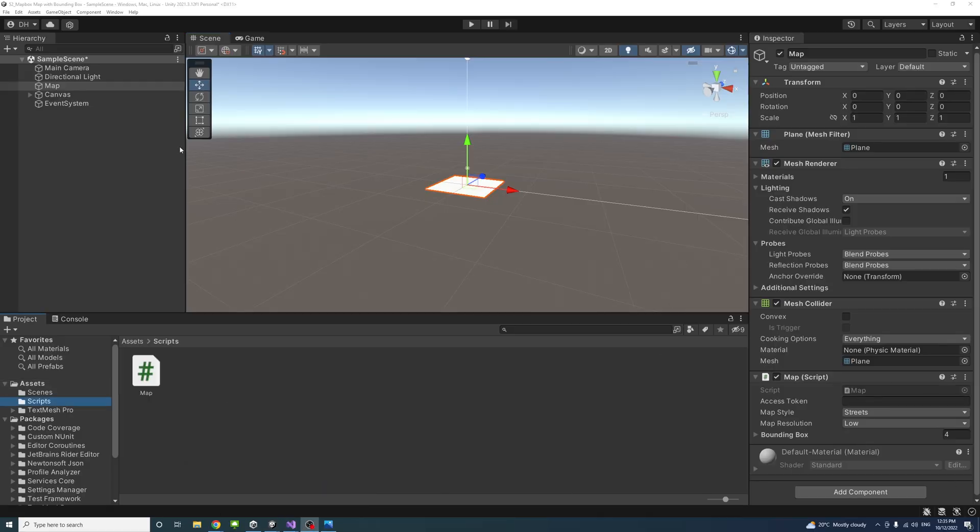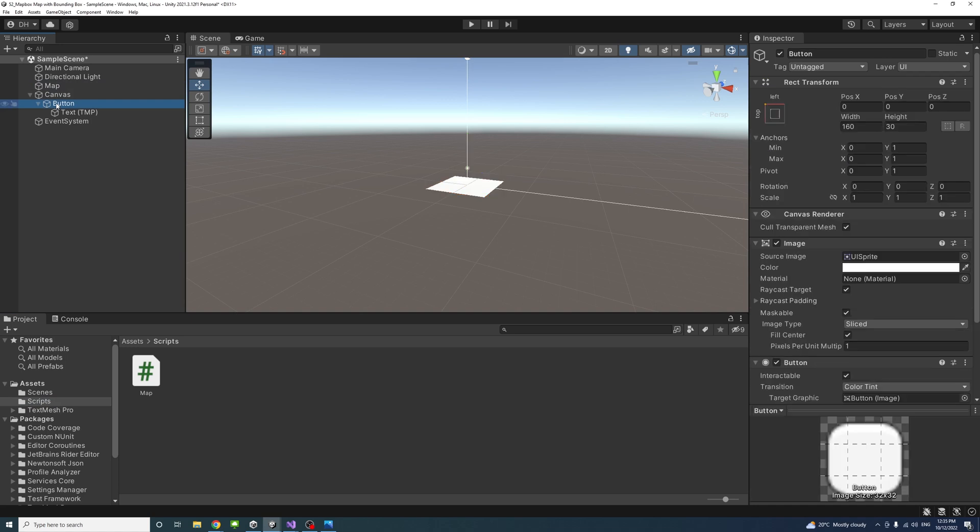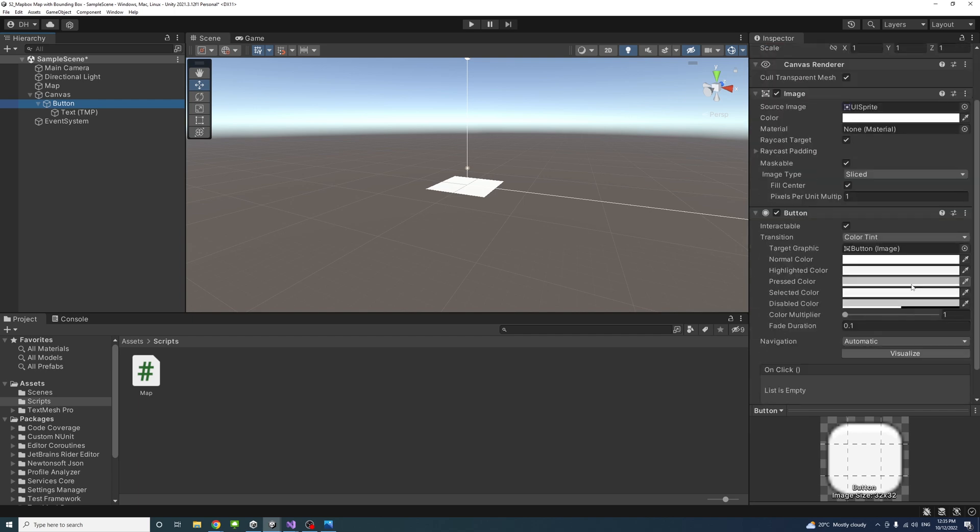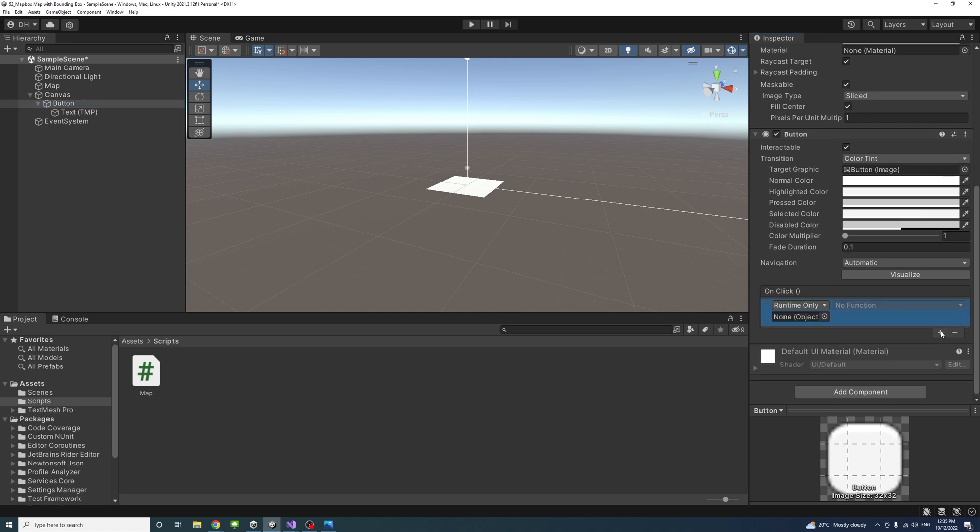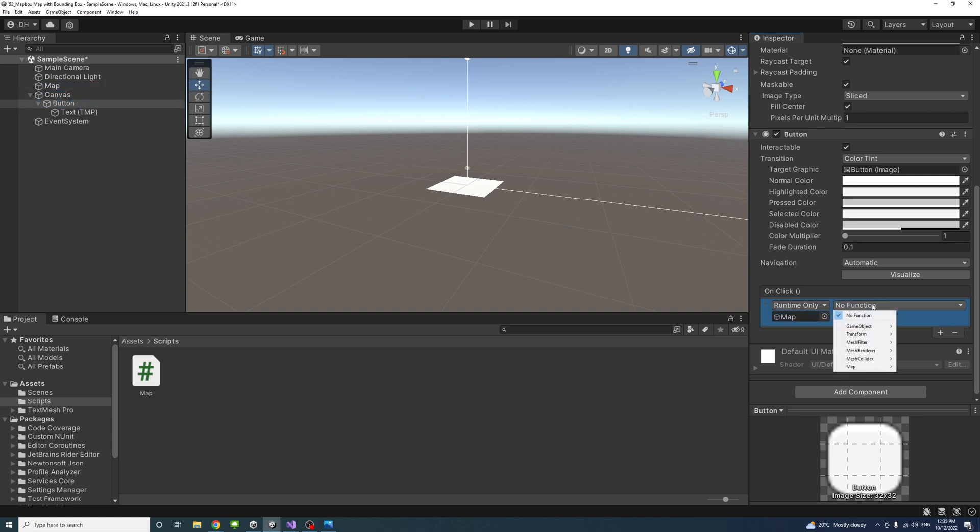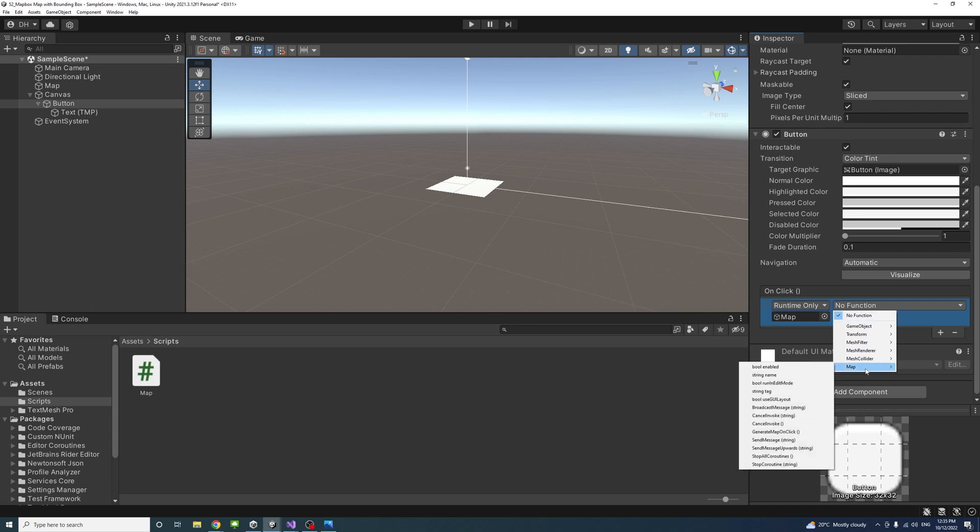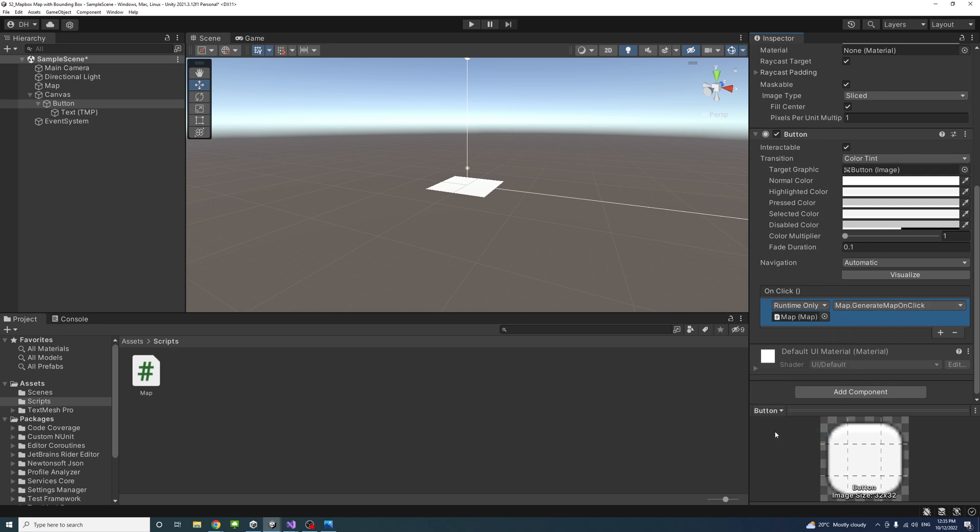In the editor, we can now assign the button to the method we just talked about in the code. I'll press on click plus event. Because the script is attached to this game object maps, I'll drag the game object so we could access its script file and method. The script file called map and the method called generateMapOnClick.